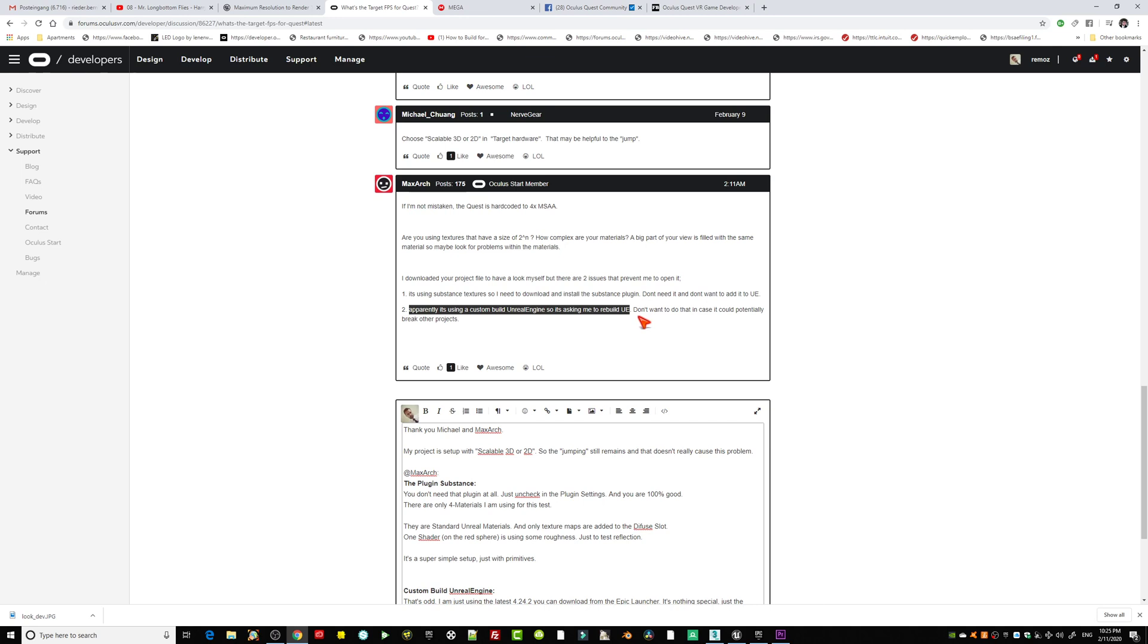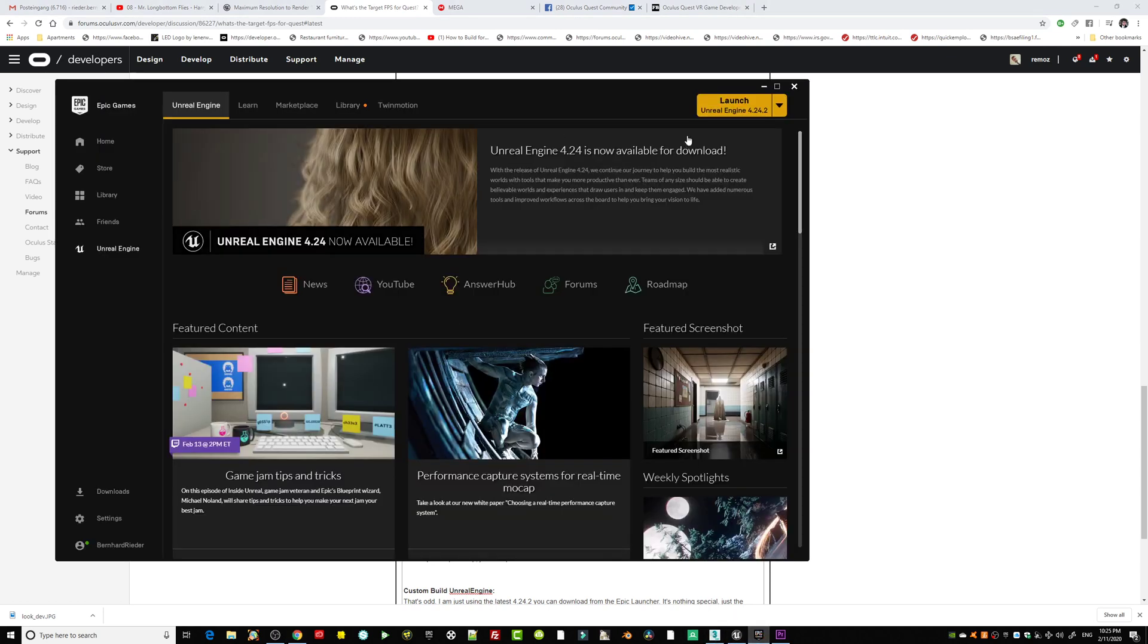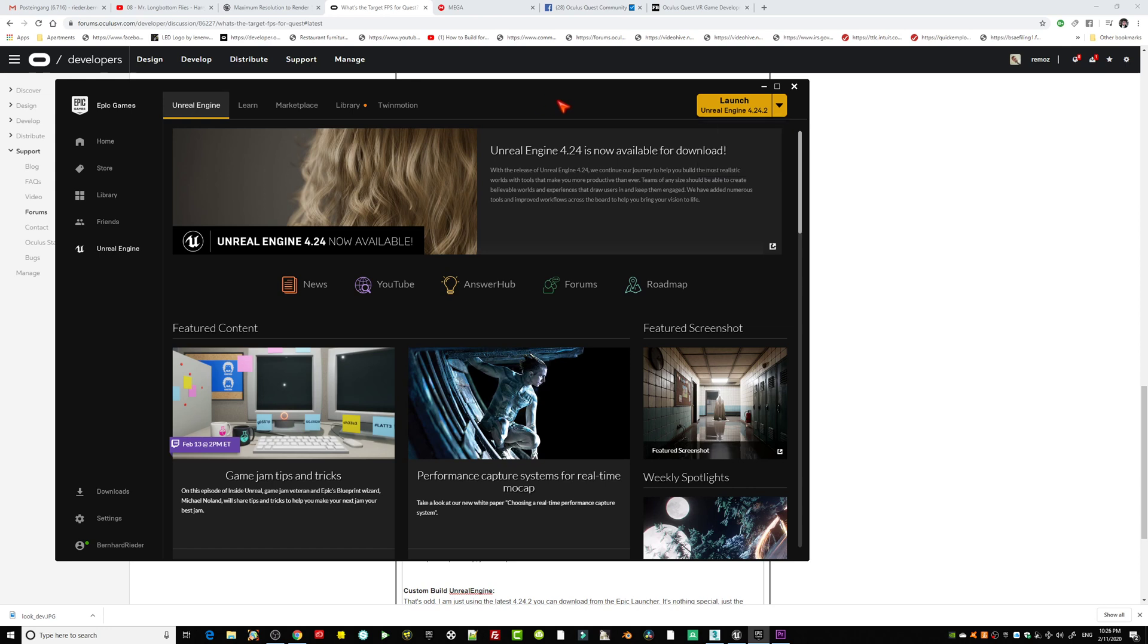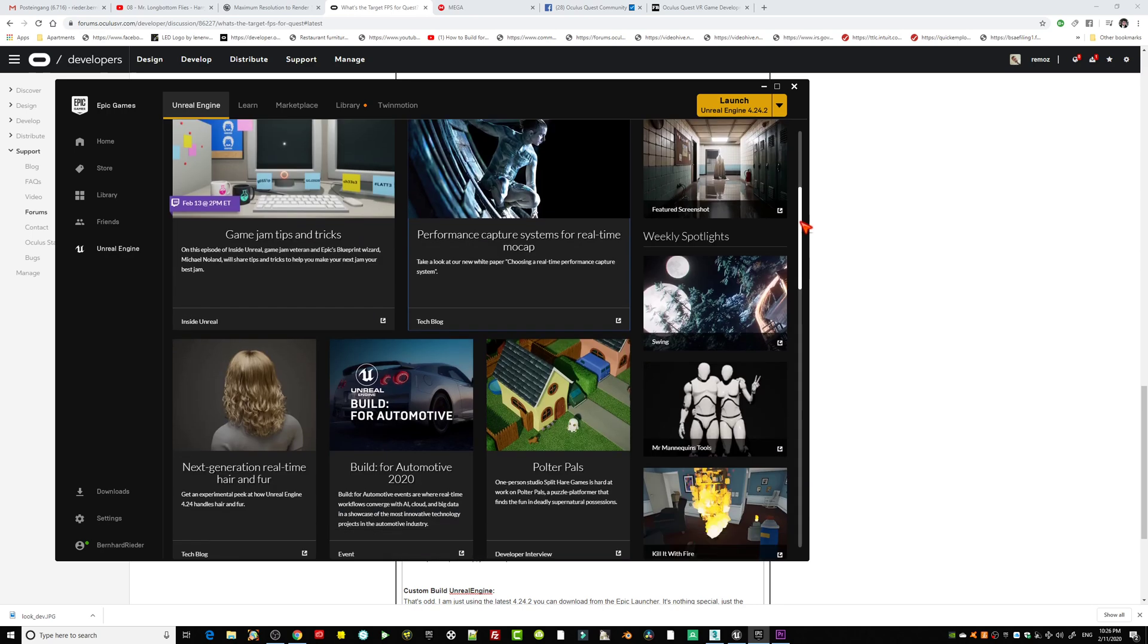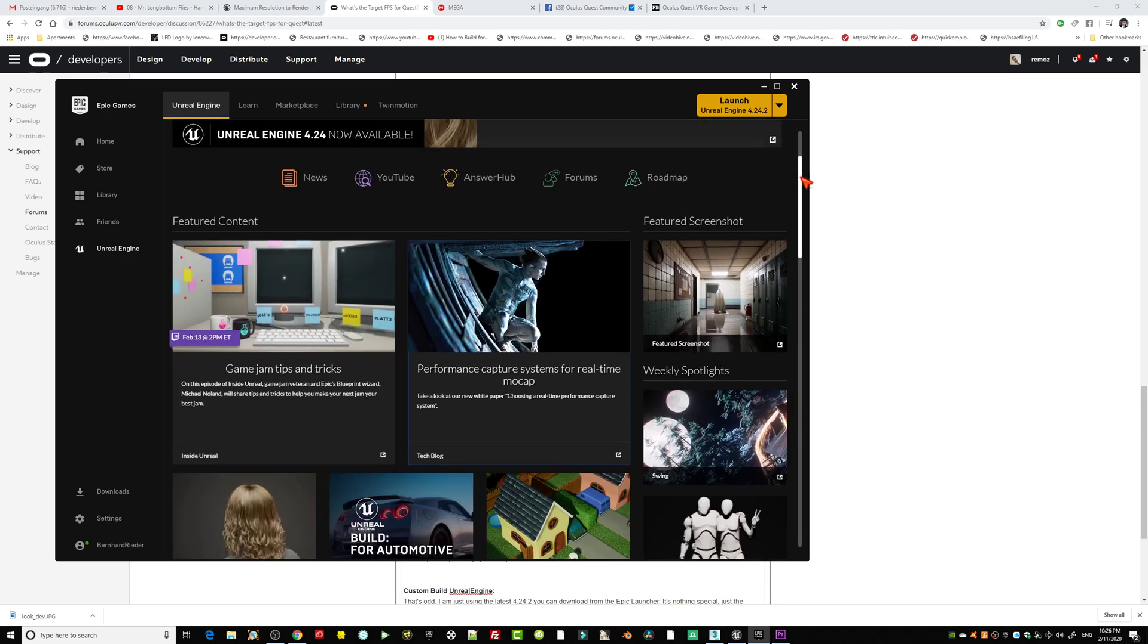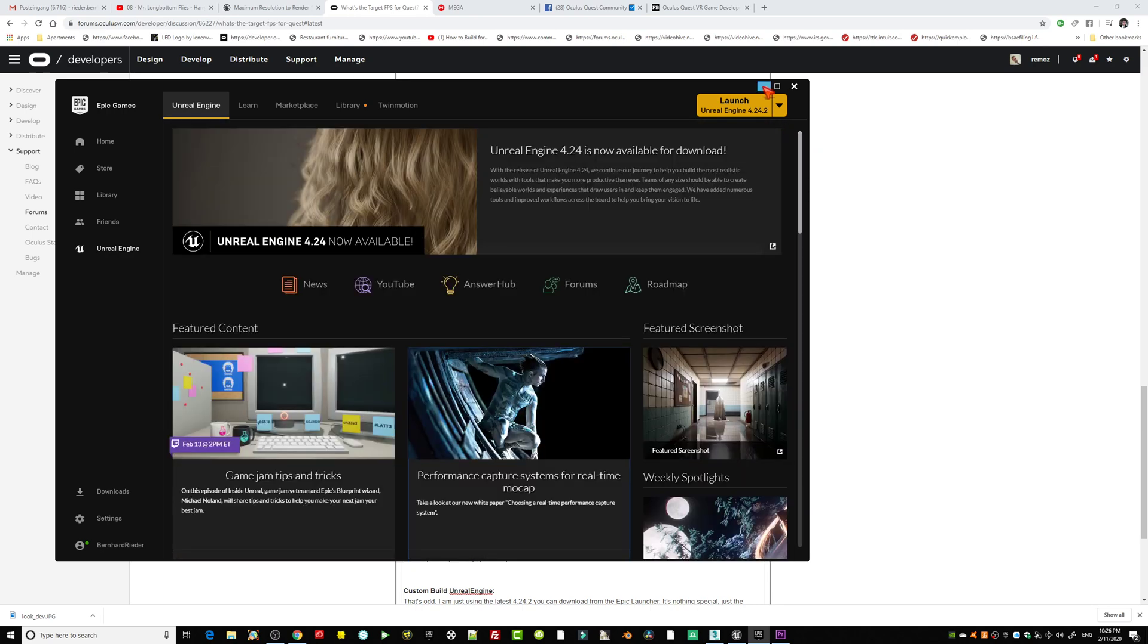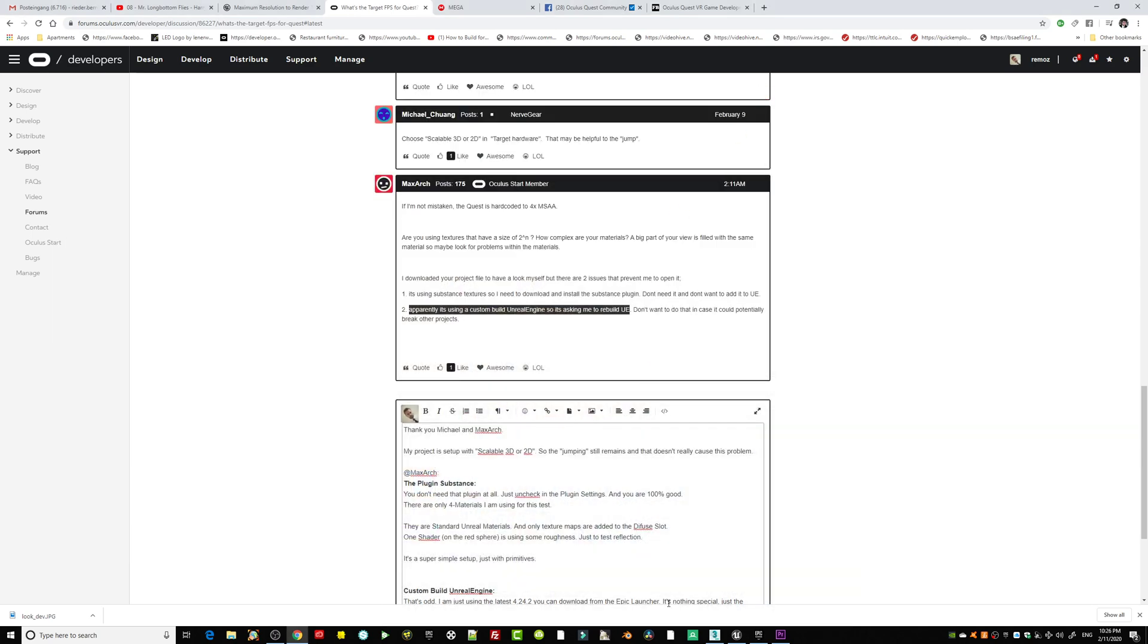What is so crazy is I'm not using anything else than the standard Epic launcher, and I was downloading the latest one, it's called Unreal Engine 4.24.2. So maybe you're on a different build, maybe you're on the build 4.24.1. I don't know, that can happen.